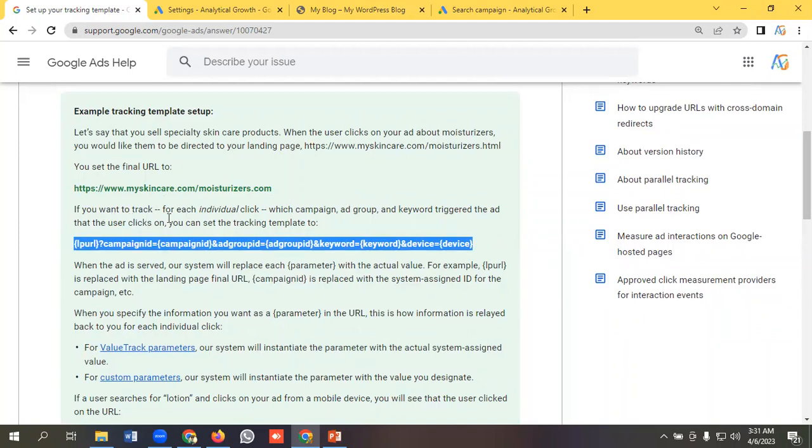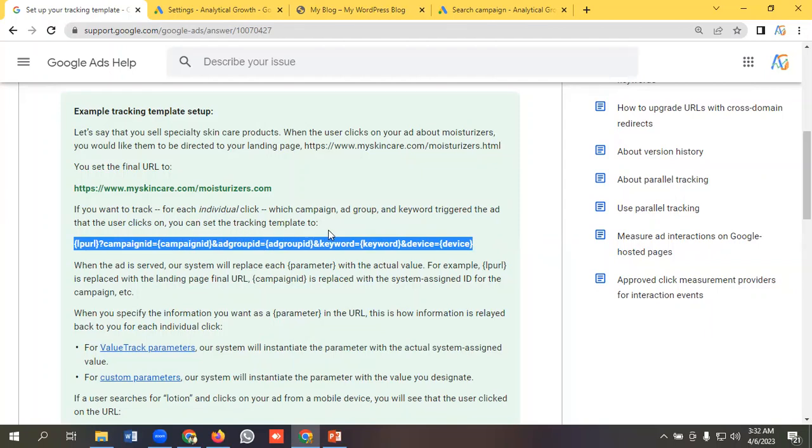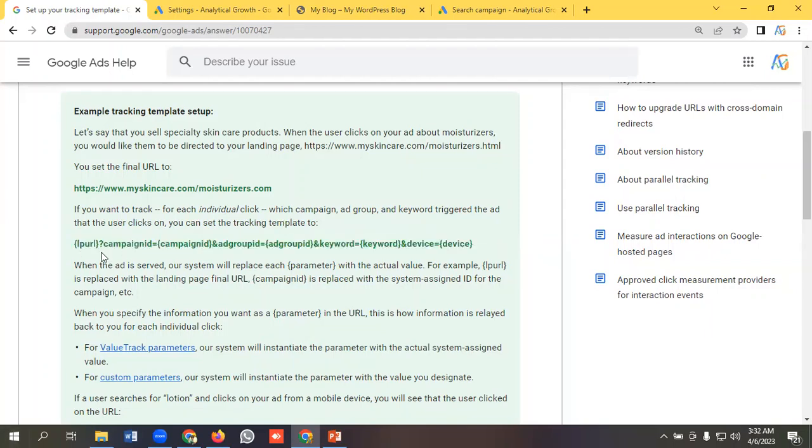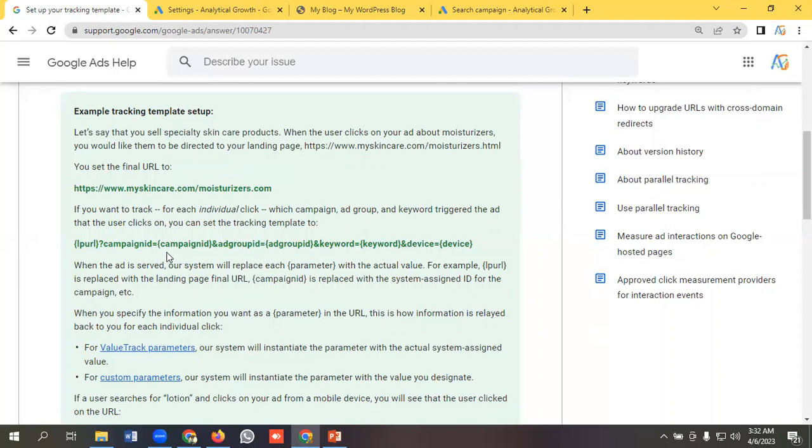If you want to track for each individual click which campaign, ad group, and keyword triggered the ad that the user clicks on, you can set the tracking template to this one: {lpurl}?campaignid={campaignid}&adgroup={adgroupid}&keyword={keyword}&device={device}.